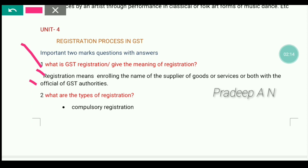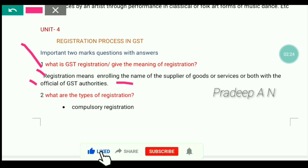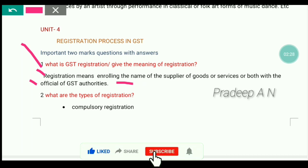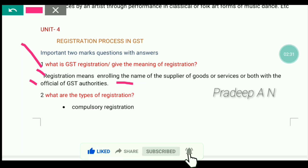If you are supplying goods and services or both, you have to register under the official GST authority. This definition is very, very important — you have to write this one. So, registration means enrolling the name of the supplier of goods and services, or both, in the official of a GST authority.